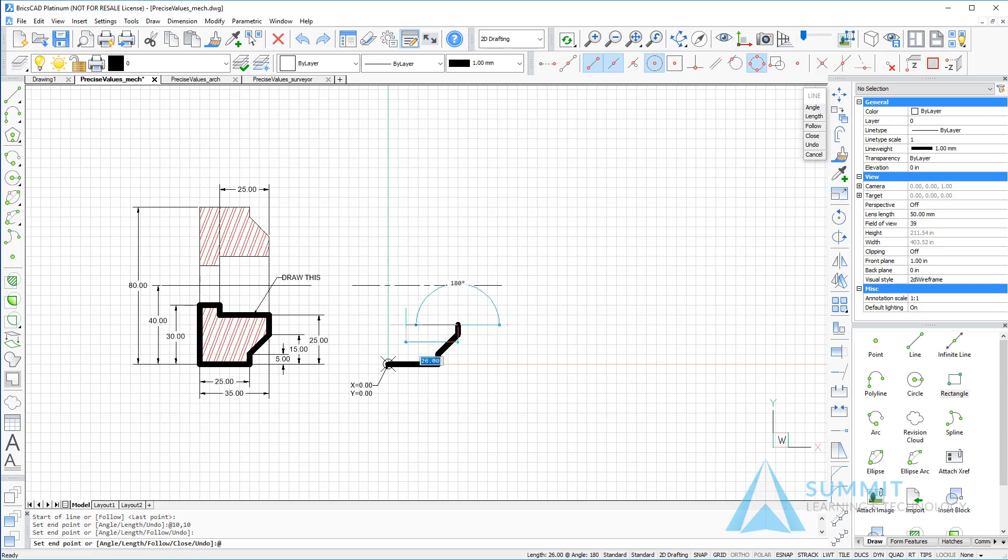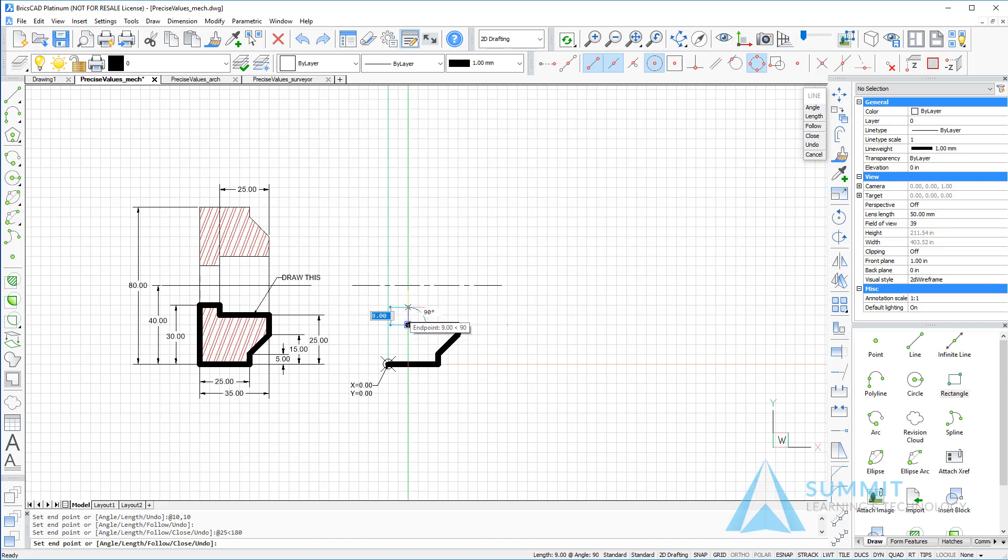Next we'll enter at 25 units less than 180 and press Enter. That creates a line segment 25 units at 180 degrees from where it started.